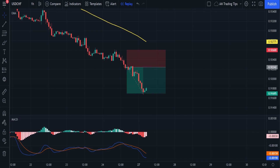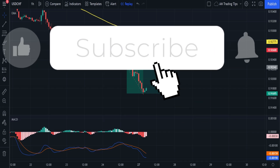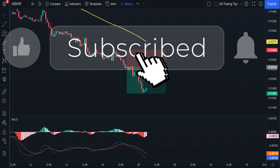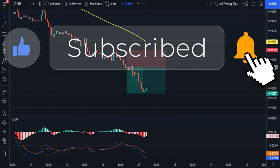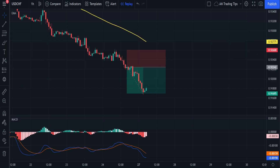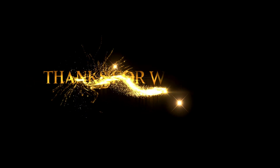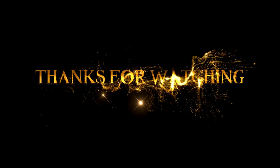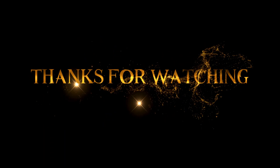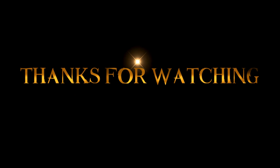That's the MACD strategy with a high win rate that you can use immediately. If you found this helpful, please like the video and subscribe to the channel. You can also watch my other videos. Thank you for watching, see you in the next video, good luck and happy trading.